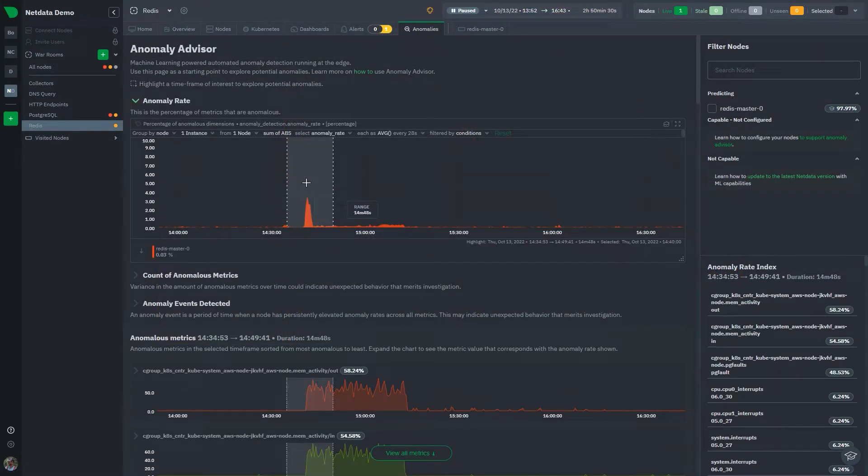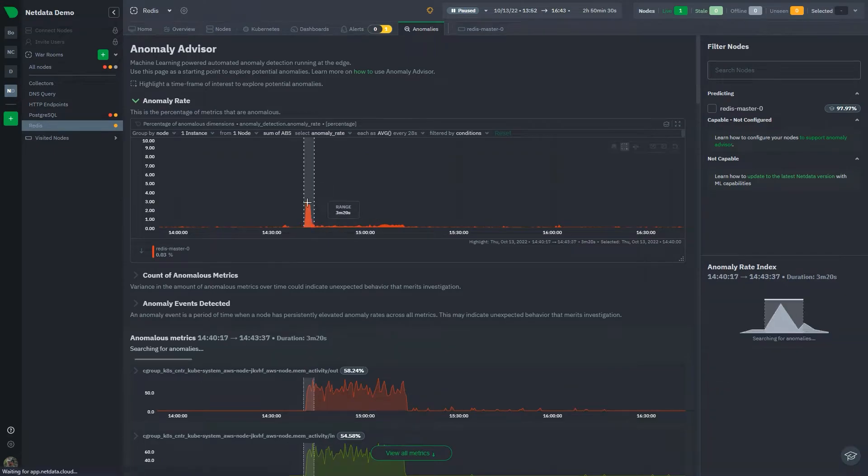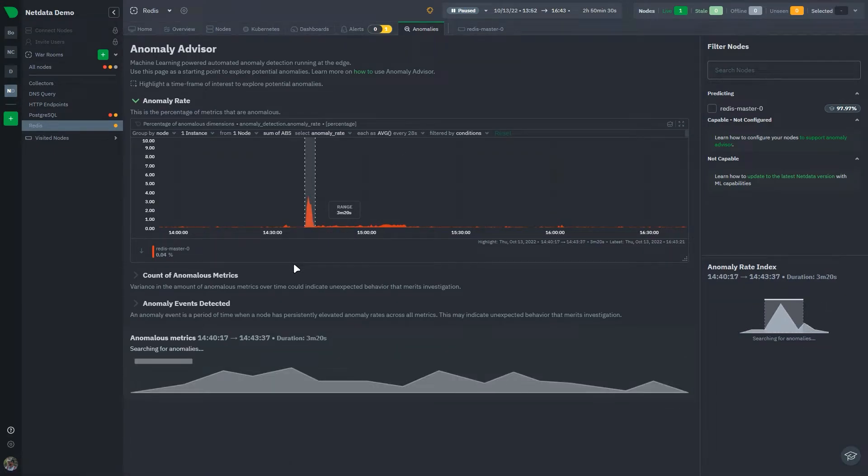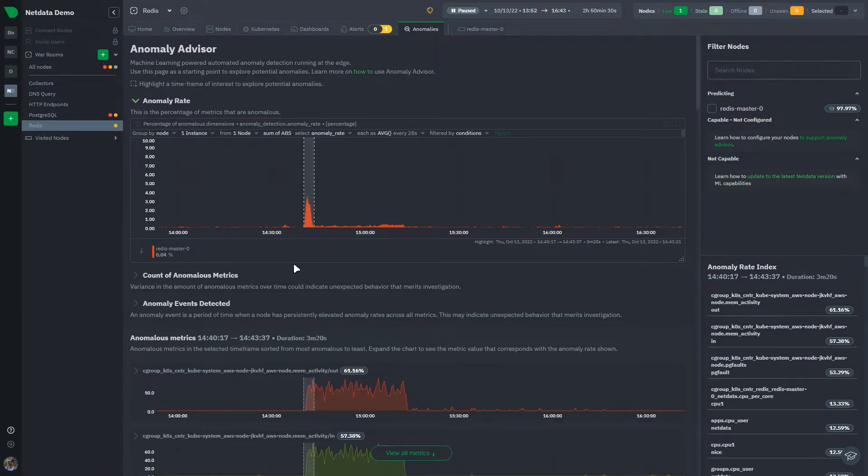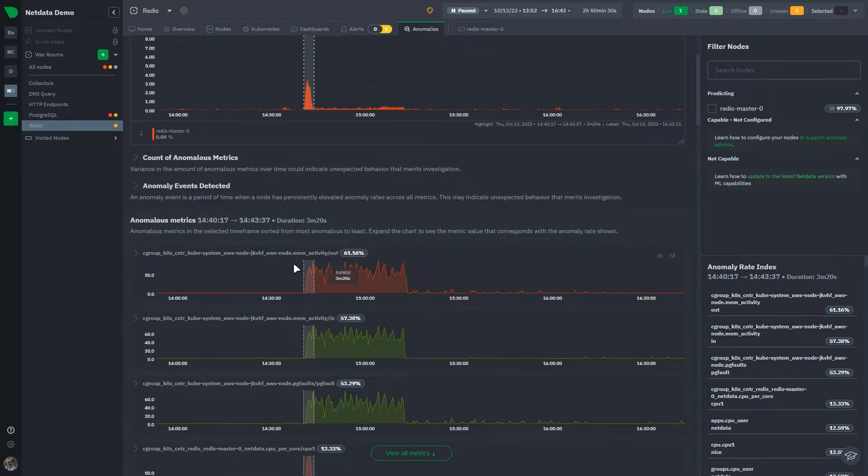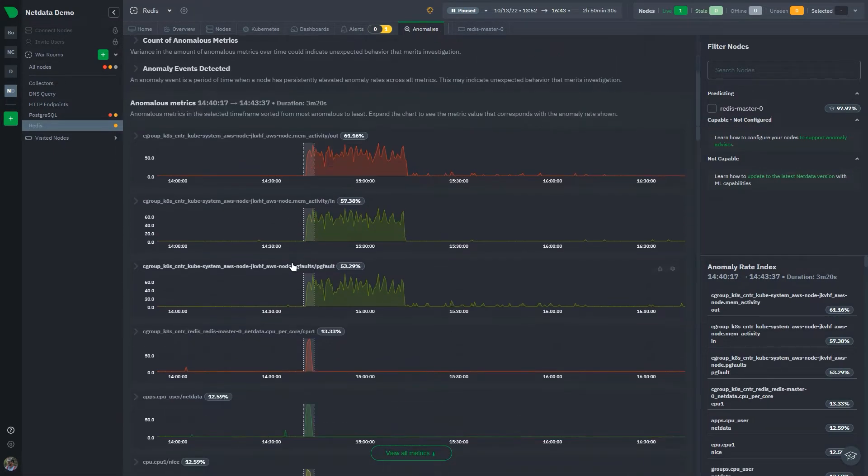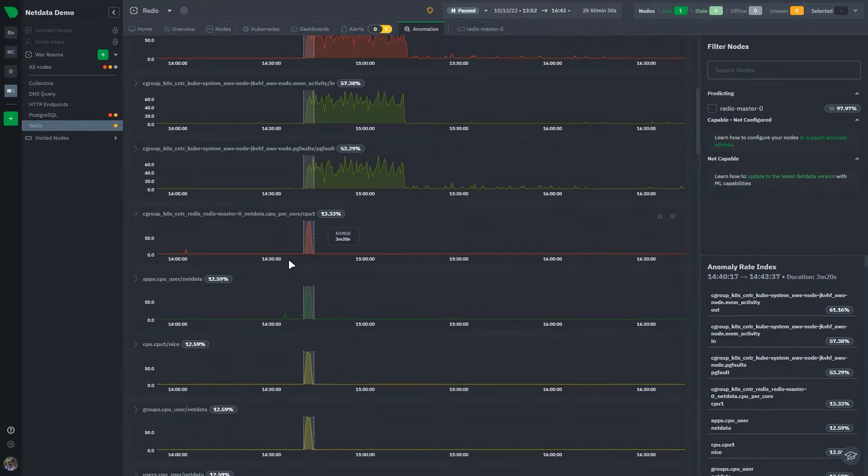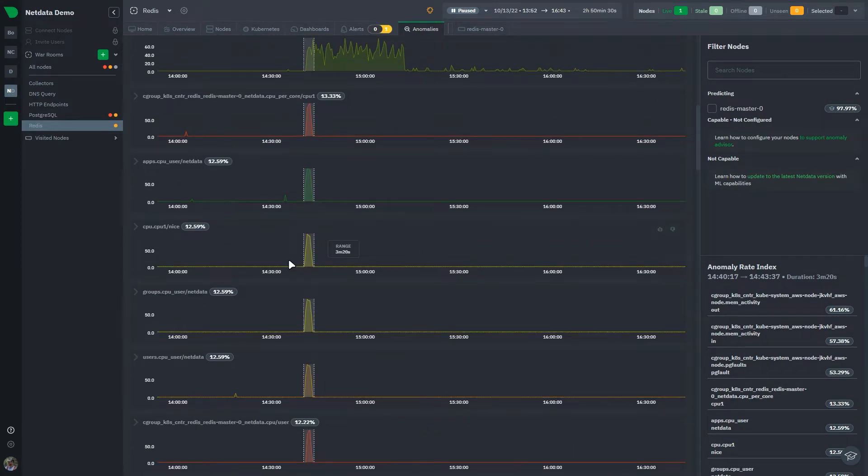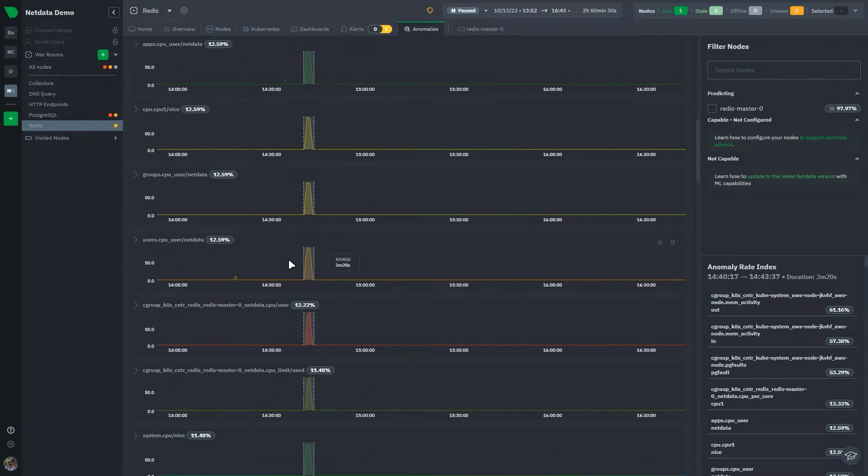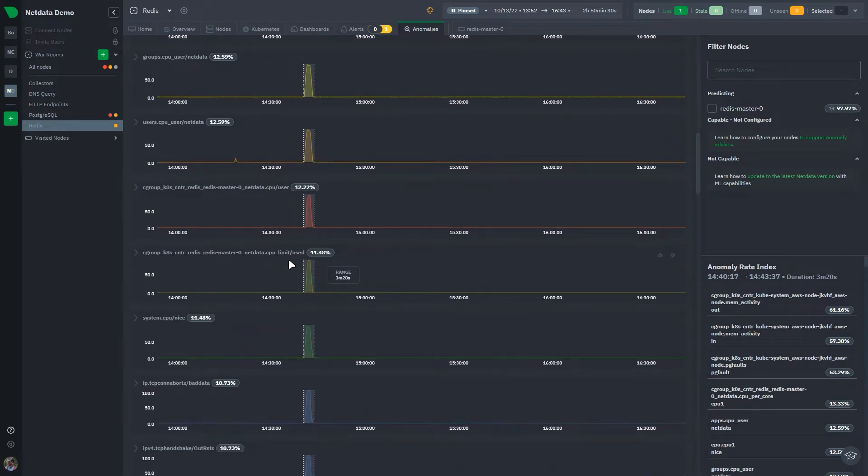Also, NetData comes with built-in alerts for Redis and uses unsupervised ML to surface any anomalies that may occur on your system. If you're intrigued, check out our demo space in the link below for some live Redis monitoring, and if you want to find out more, check the link to our blog.